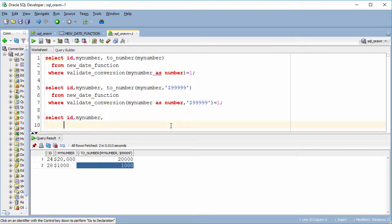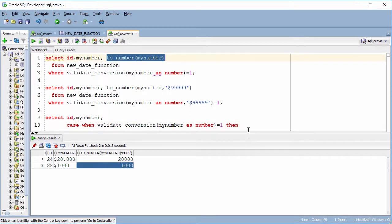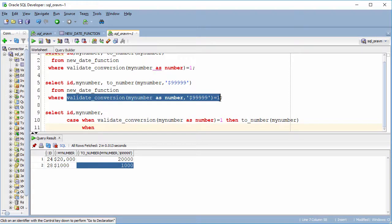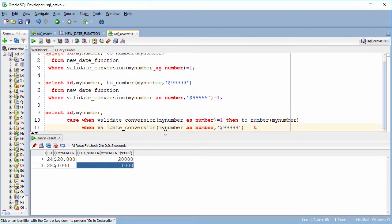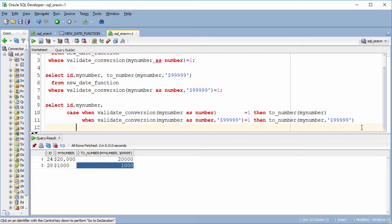So we want to combine two queries together — we can do it like this. We have a CASE structure: we check with the default number format using VALIDATE_CONVERSION, then we convert TO_NUMBER with the default format. And when the format has a dollar sign, we convert TO_NUMBER with the dollar sign format.